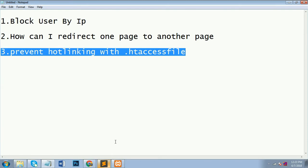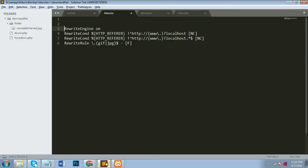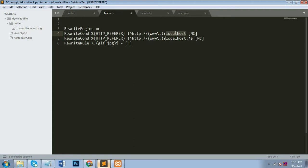Now guys I will explain you prevent hotlinking with .htaccess file. So this is our third topic here. So I will write the code for that. You also write down code for RewriteEngine On same as it is covered in topic 2. After you have to write RewriteCond for percentage HTTP_REFERER. HTTP_REFERER for the site that...